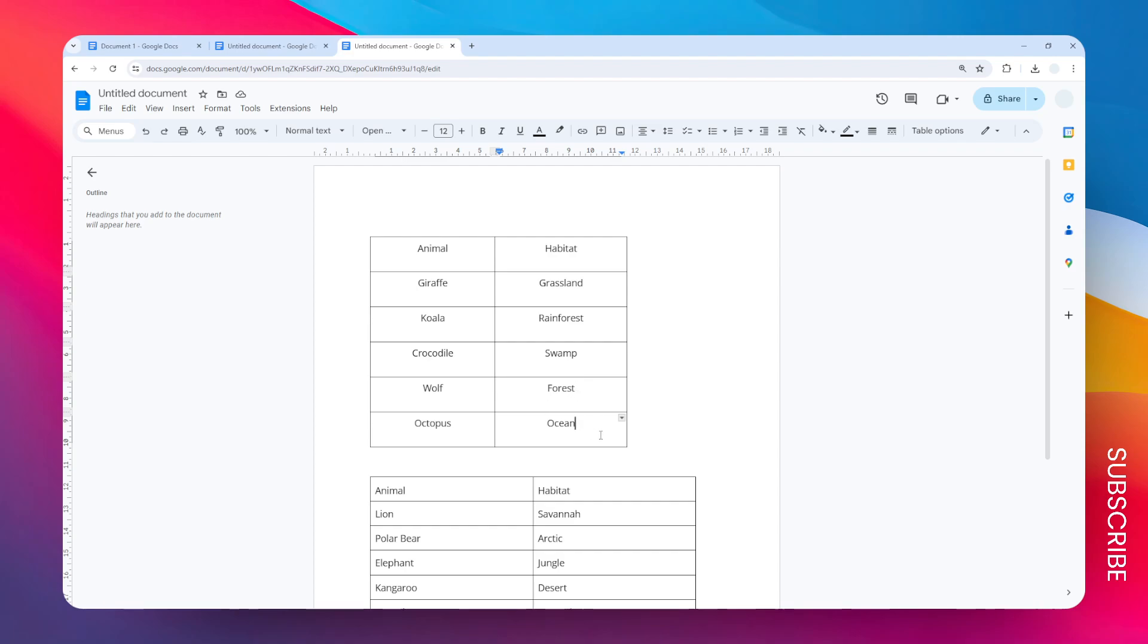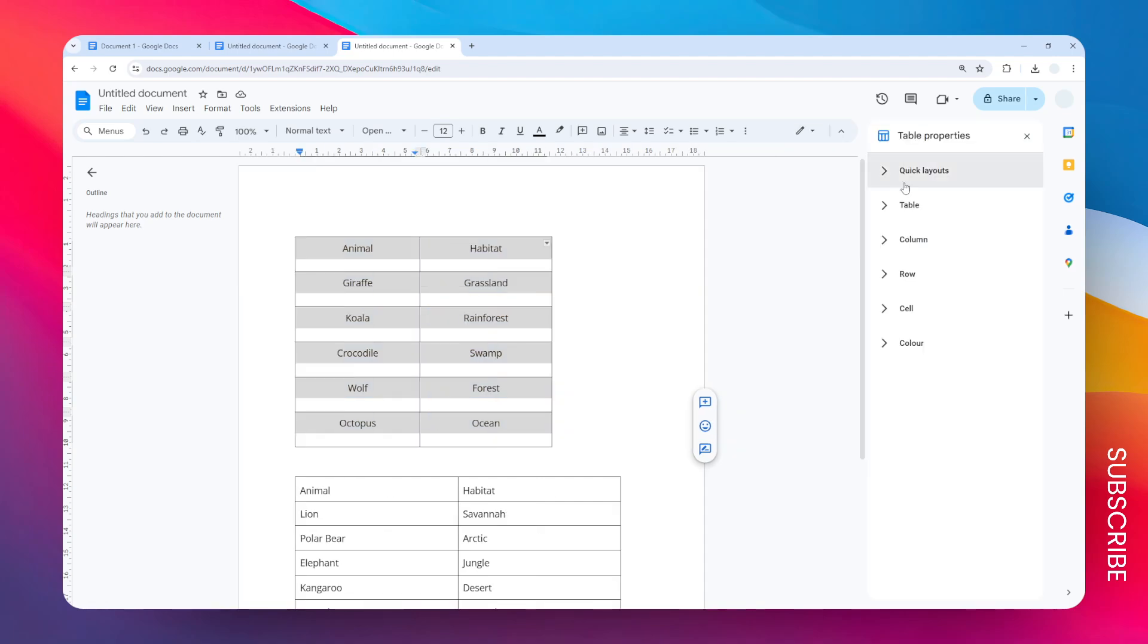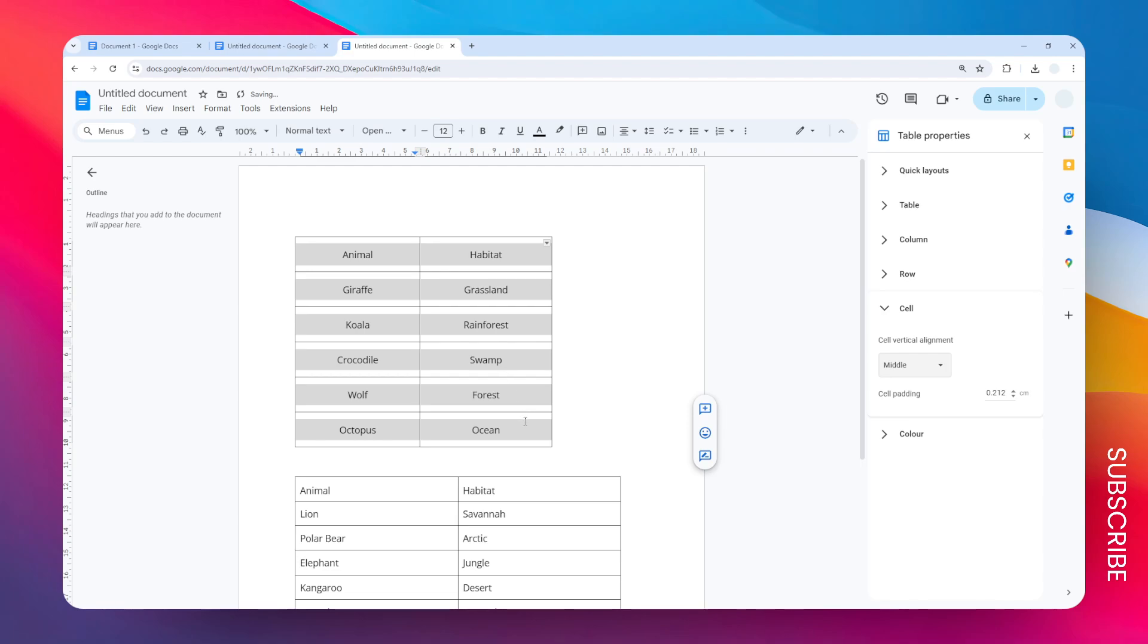So let's select all the cells again and go to table options and go to cell. And on the cell vertical alignment you want to change from top to middle. Now the text is becoming precisely in the center middle of the cell. So that's what we want, and by the way there is also another alignment for the table.